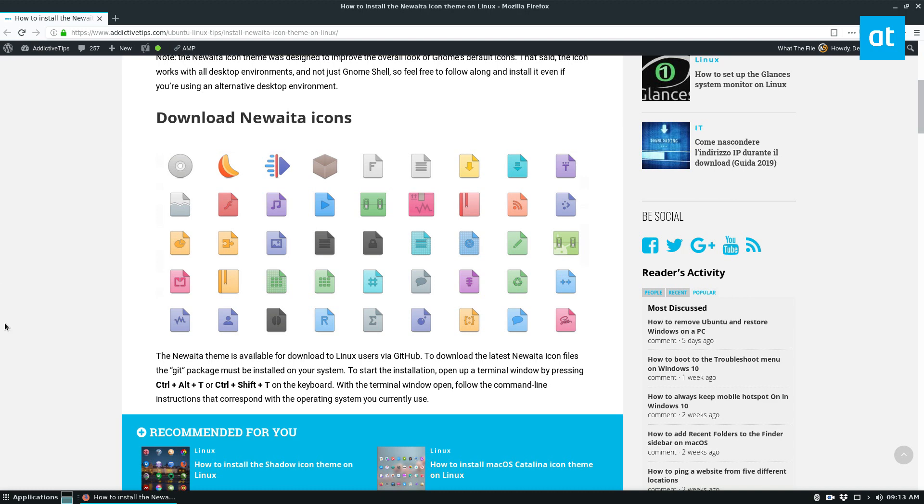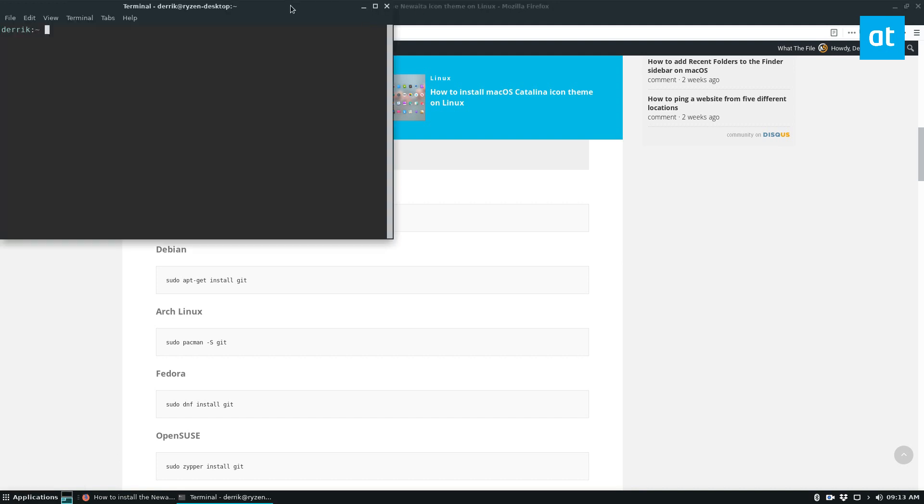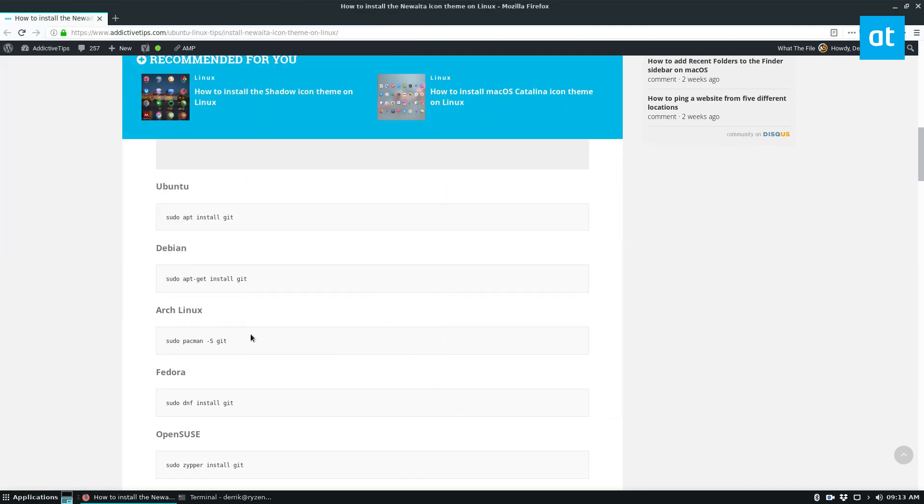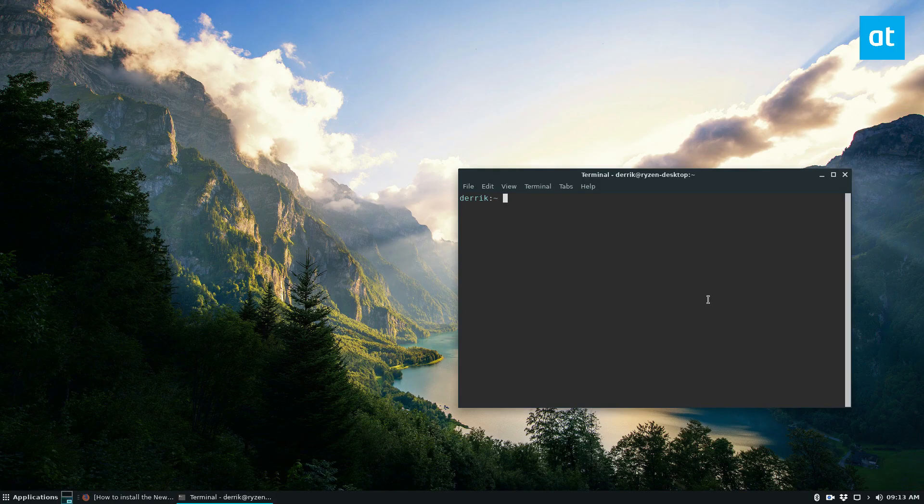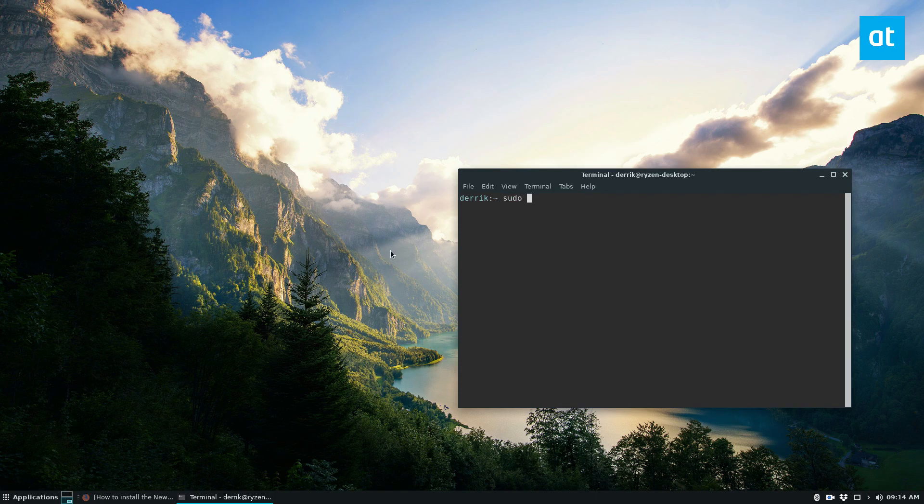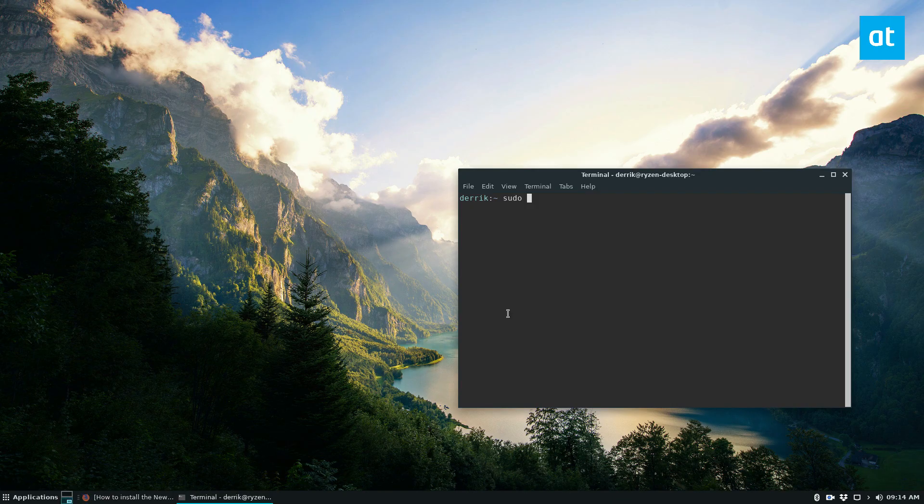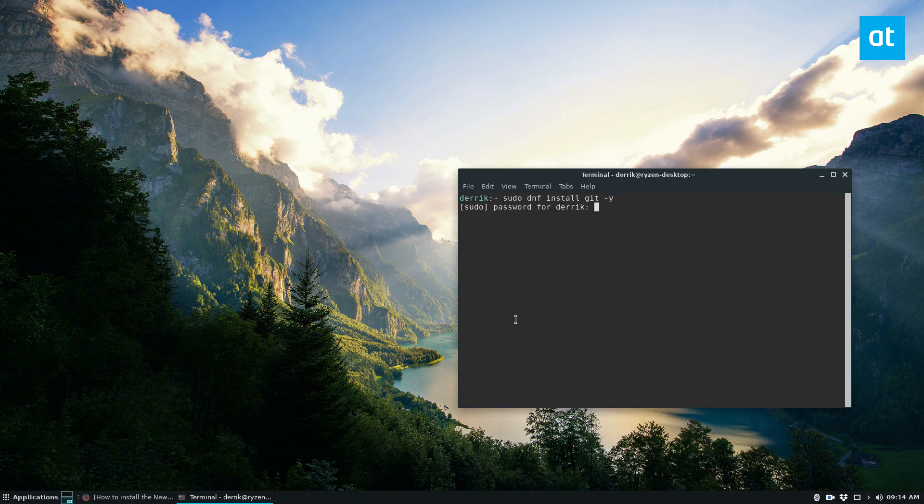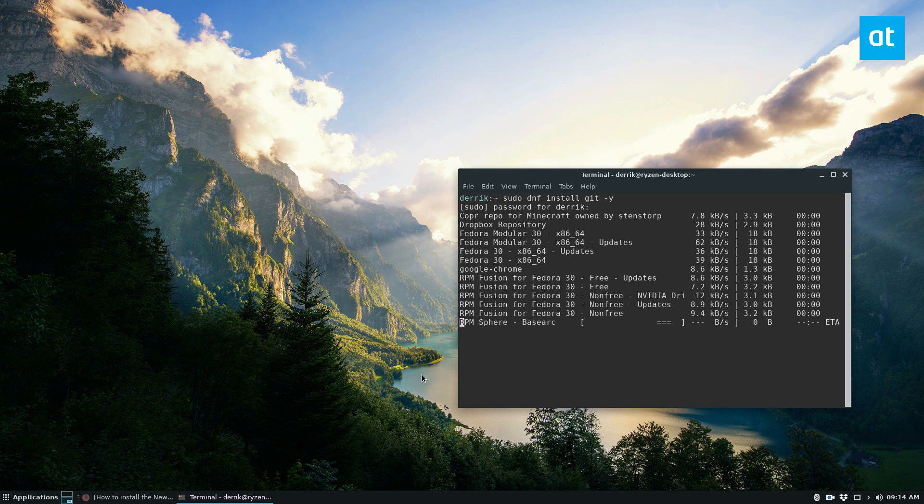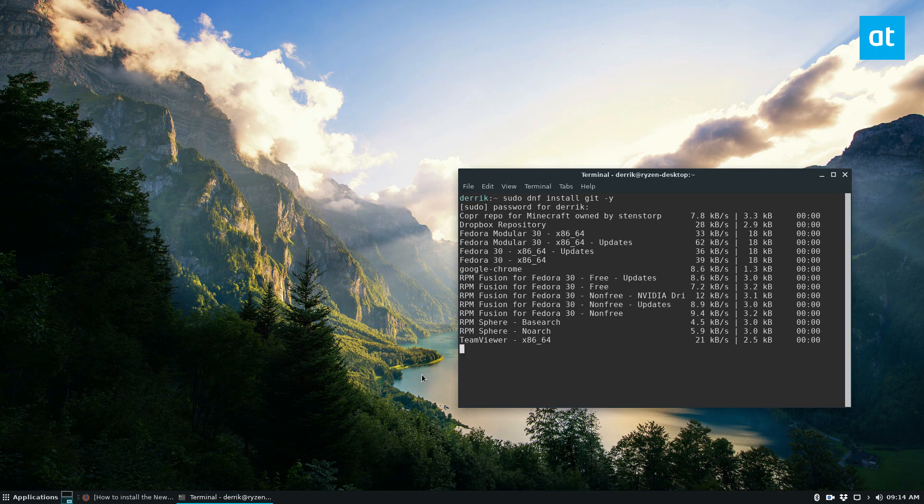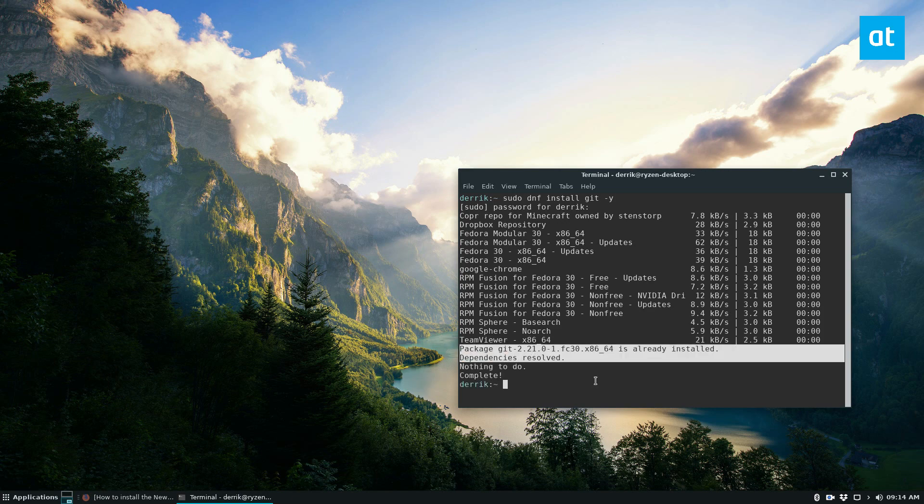To start the installation you need to install the git package. Now it doesn't matter what distribution you use, it's all the same package name, so just do sudo and then find the Linux distribution that you use and install it that way. For me, for Fedora, it would be sudo dnf install git, enter my password, and it will go through and install what we need. I don't need to go through the installation because I already have git installed, as it says here.